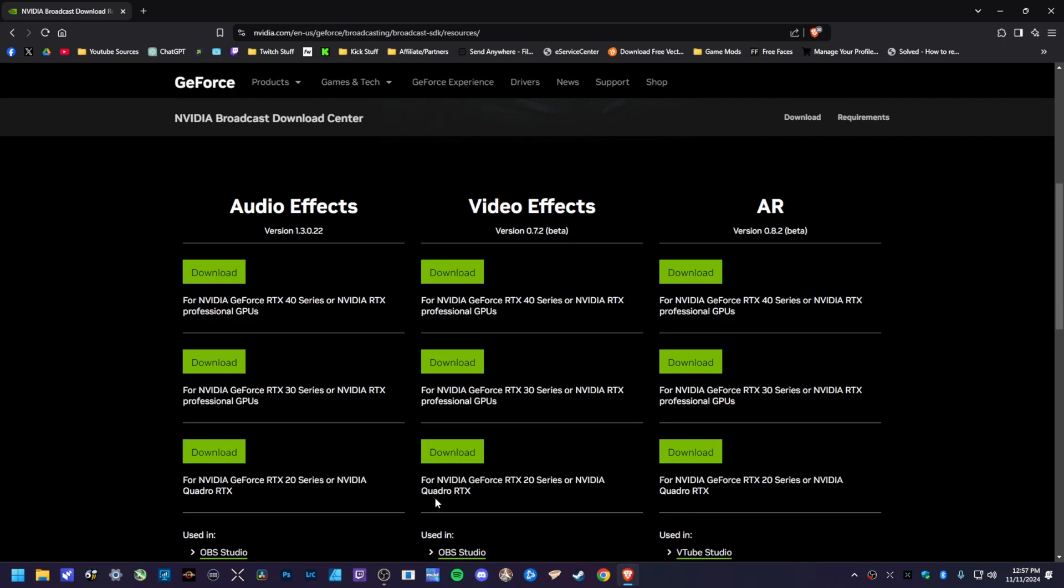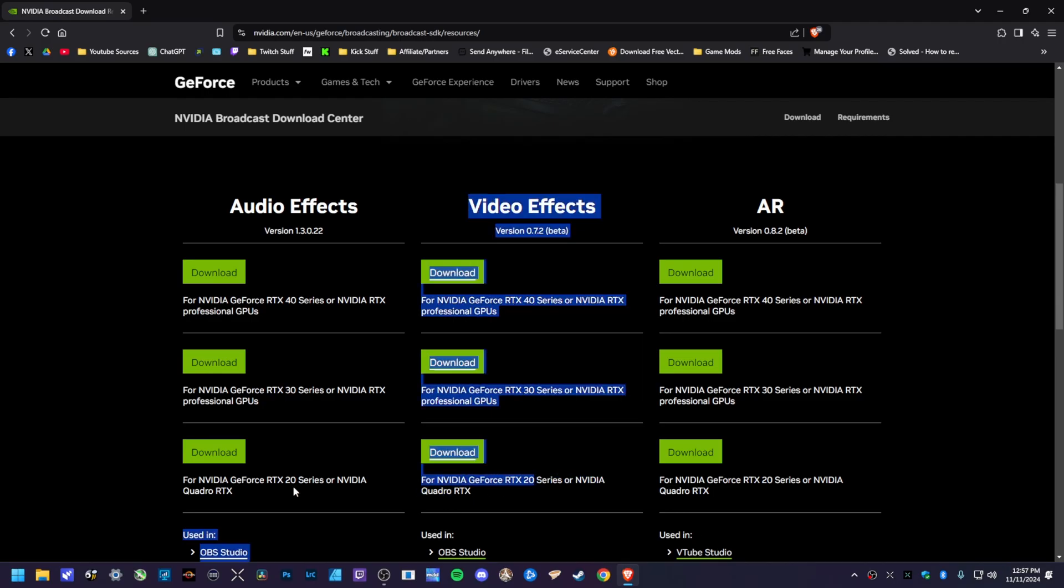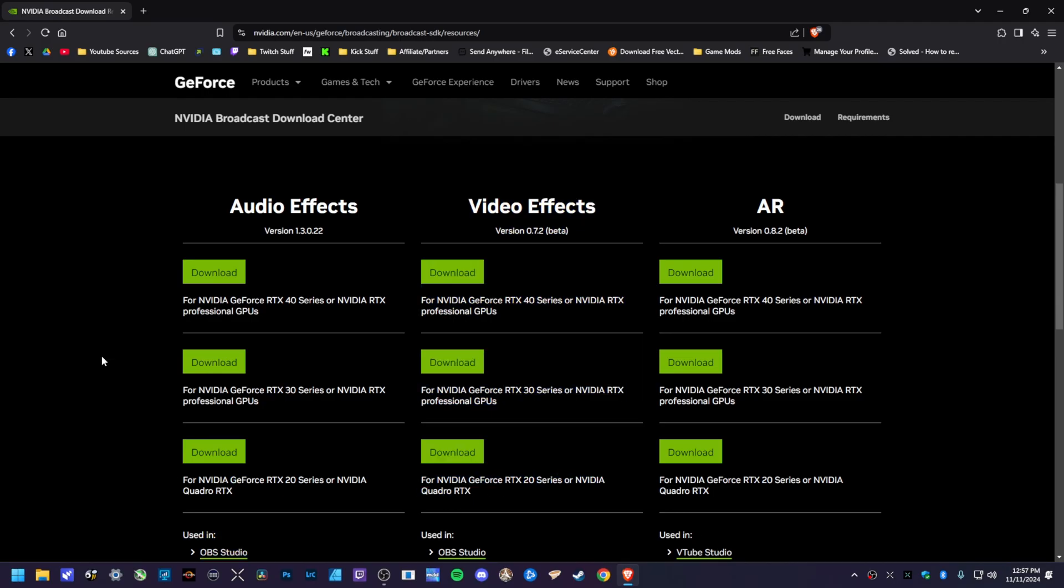But if you have a 2000 series, they are both right down here. So again, before you even follow along with this video, go to this website and make sure you grab the toolkit for your respective cards.